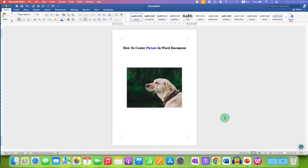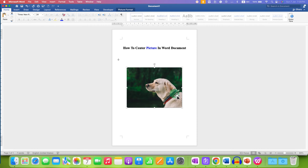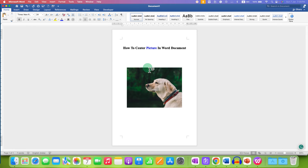This video will show you how to center a picture in a Word document. As you can see, I have aligned the picture at the center of the page, and it's very easy.